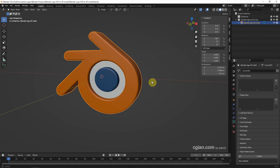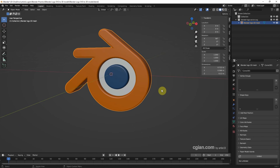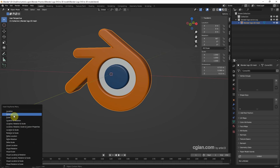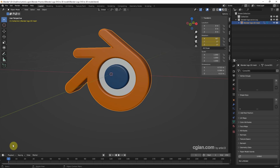Go to the timeline and make sure we are on the first frame. Press I to insert a keyframe and choose Rotation only. The keyframe is now set.